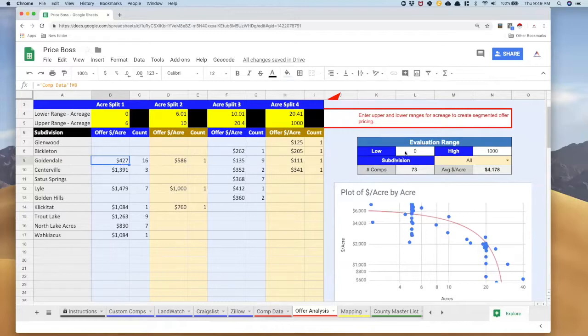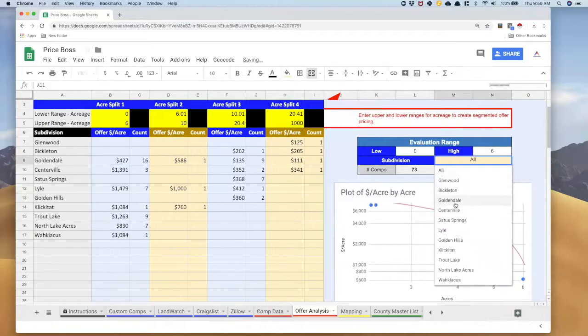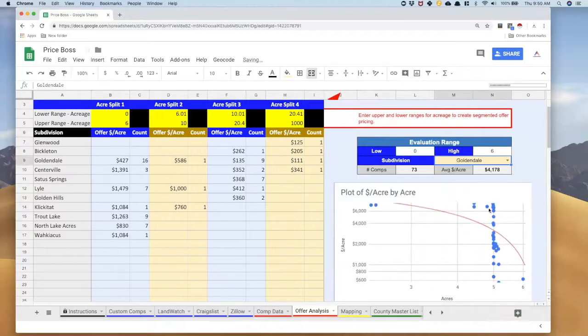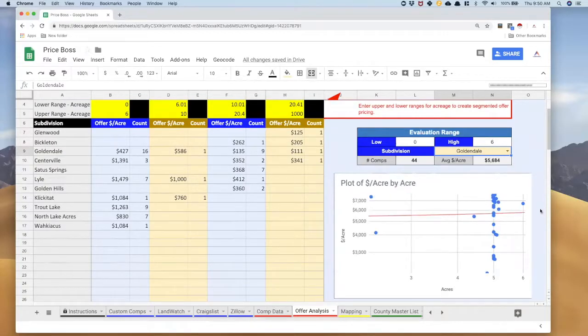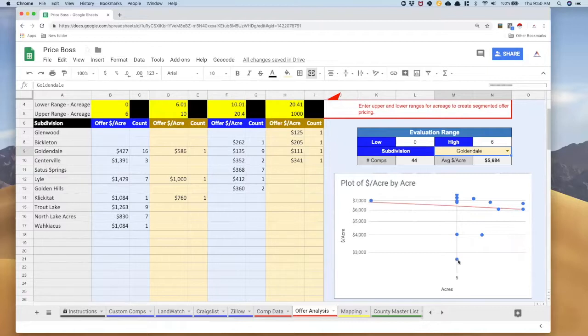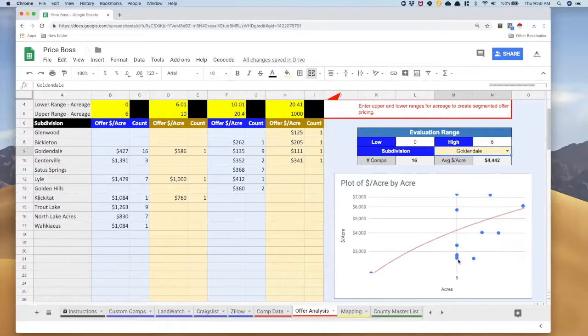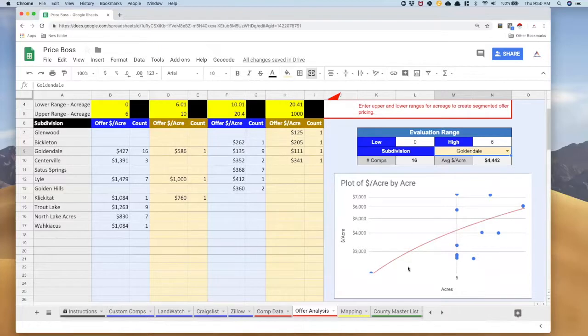So I could go look at that. What I'm going to do is go here into my evaluation range. I'm gonna say zero acres to six acres and then I'm going to select Goldendale so I just want to see that data and it's calculating. This actually looks pretty good as it's coming up. I'm seeing the line looks fairly horizontal but I could remove this comp and say that that looks pretty much like an outlier.